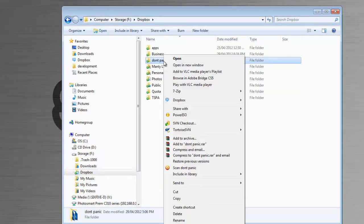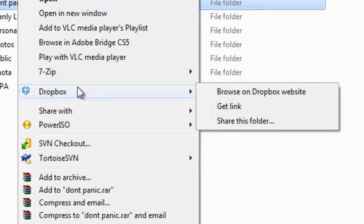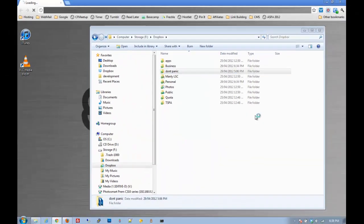In order to do that, you right-click on the folder, click Dropbox in the menu, and click Share this folder.